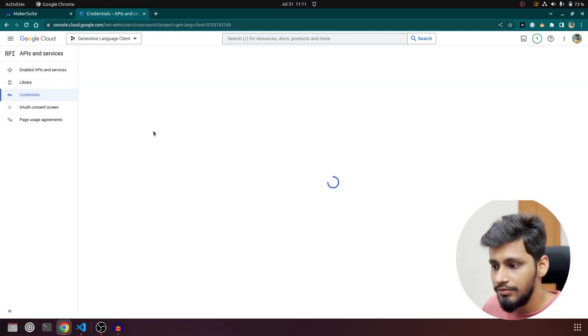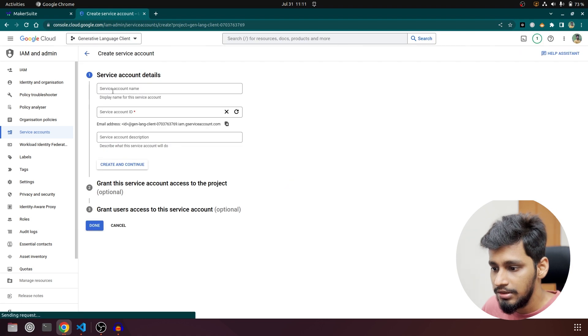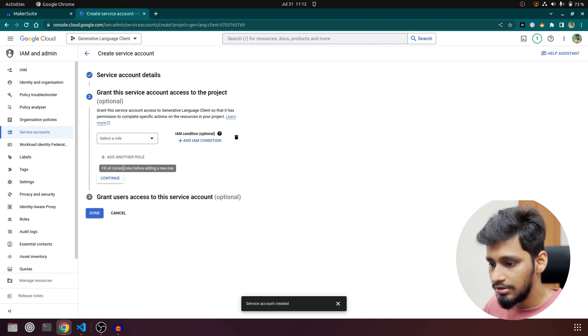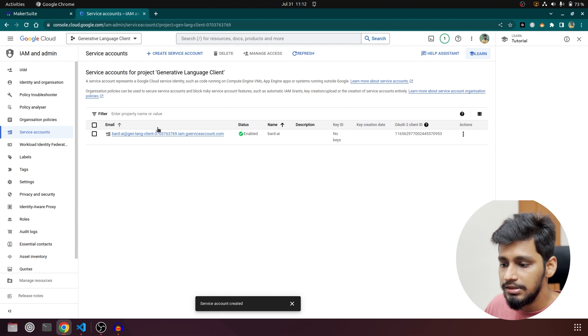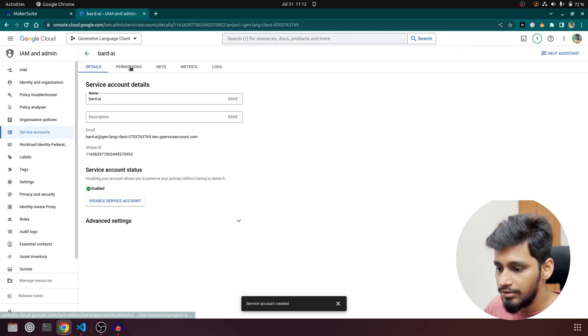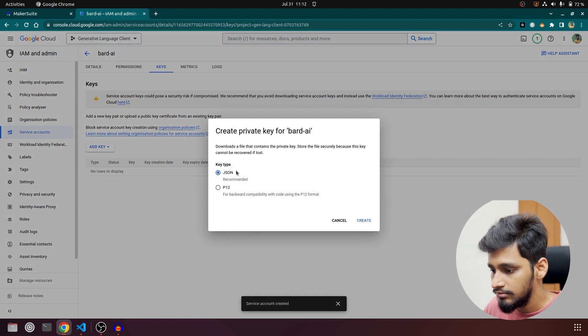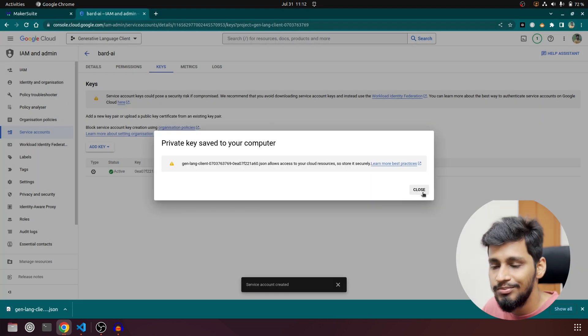Once you are in Service Accounts, we are going to configure one. Click 'Create a Service Account' — I'll call it 'Bard AI'. Click on 'Create and Continue', then skip the optional steps and click Done. Once this is done, open it, go to Keys, click 'Create a new key', and generate a JSON key. Save this to your project folder — it is important. Make sure not to commit this file because it will expose your keys, which can be used for fraudulent purposes.